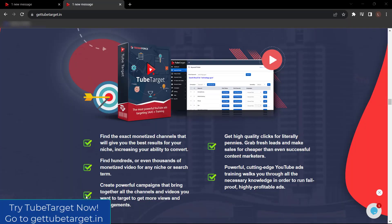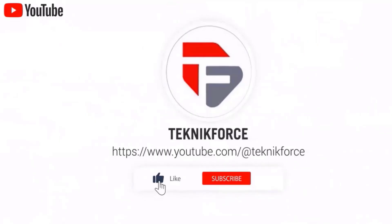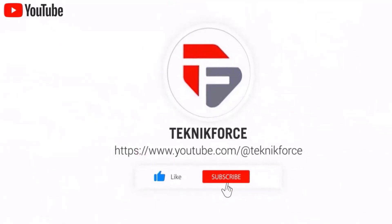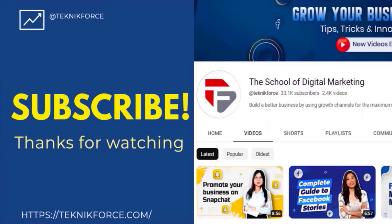So what are you waiting for? Get TubeTarget now. Just go to gettubetarget.in and don't forget to like and subscribe to our channel. I hope you find this video helpful and thanks for watching.